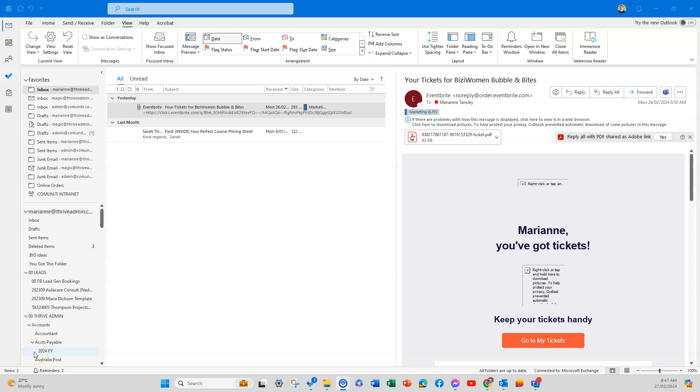Hey everybody, it's Maryanne from Thrive Admin Services. In today's quick tip, I'm sharing some of the ways you can customize your view and layout in Outlook. I'm going to do a very quick overview—not drilling down into specifics, but showing you where you can get started.